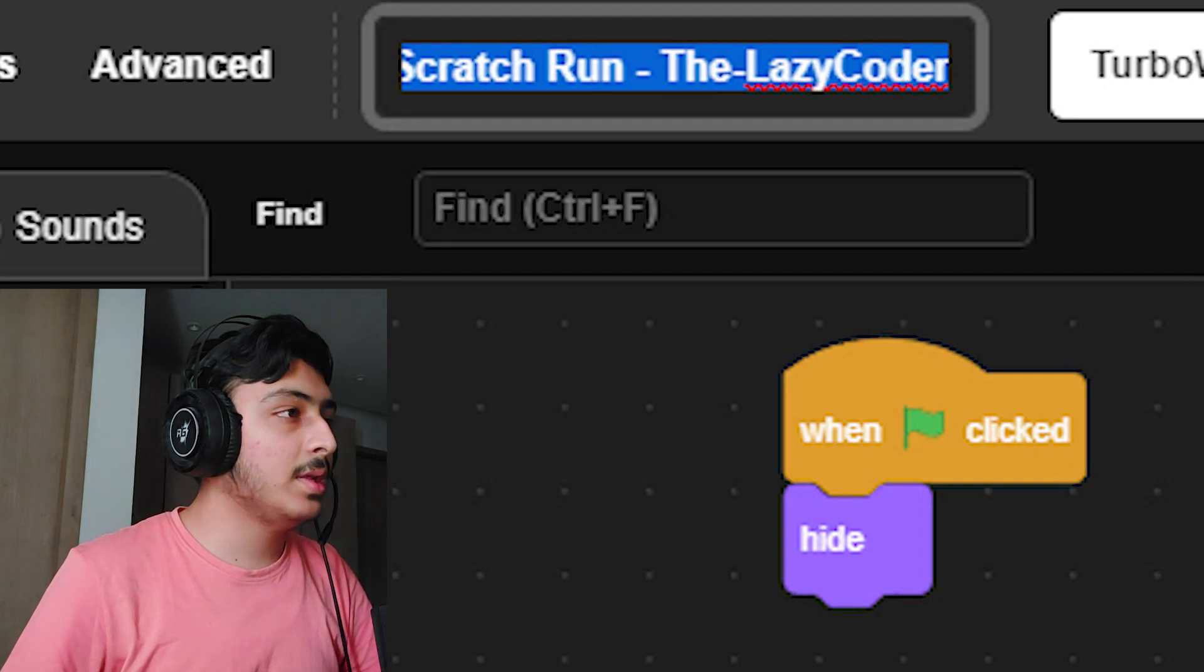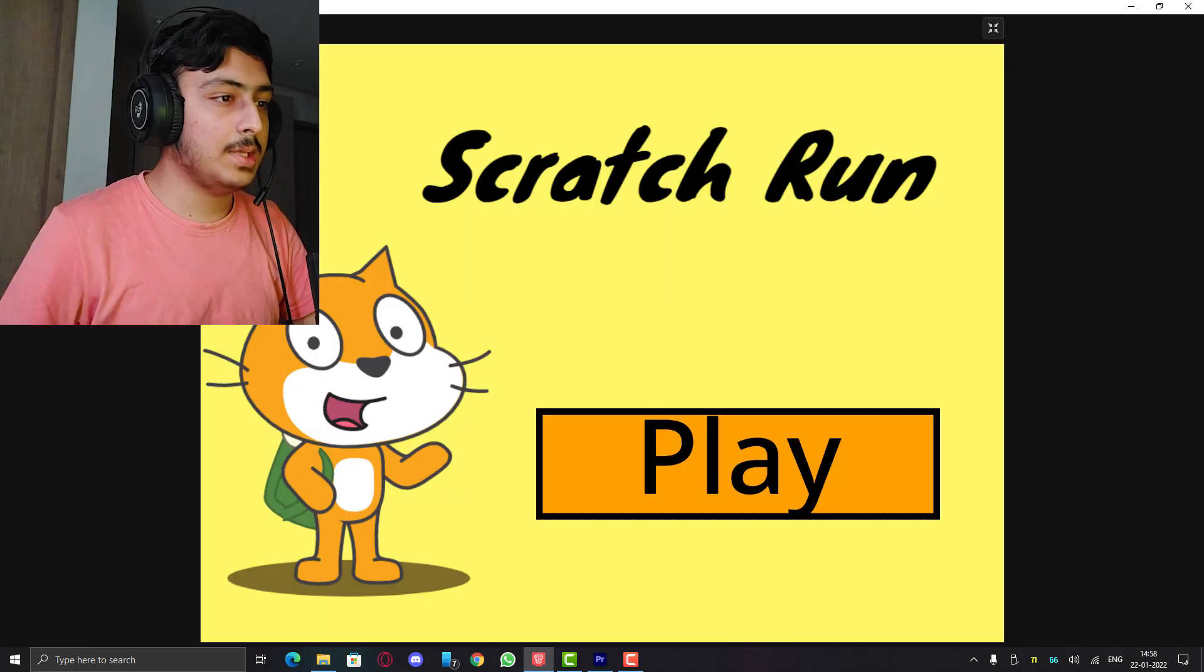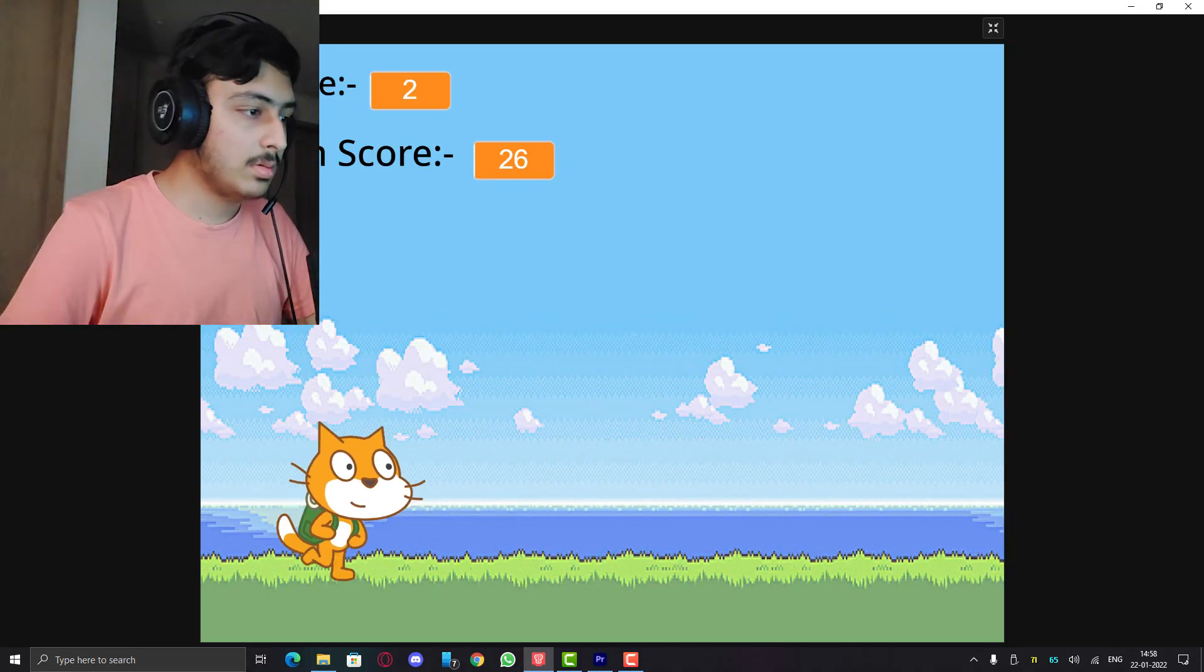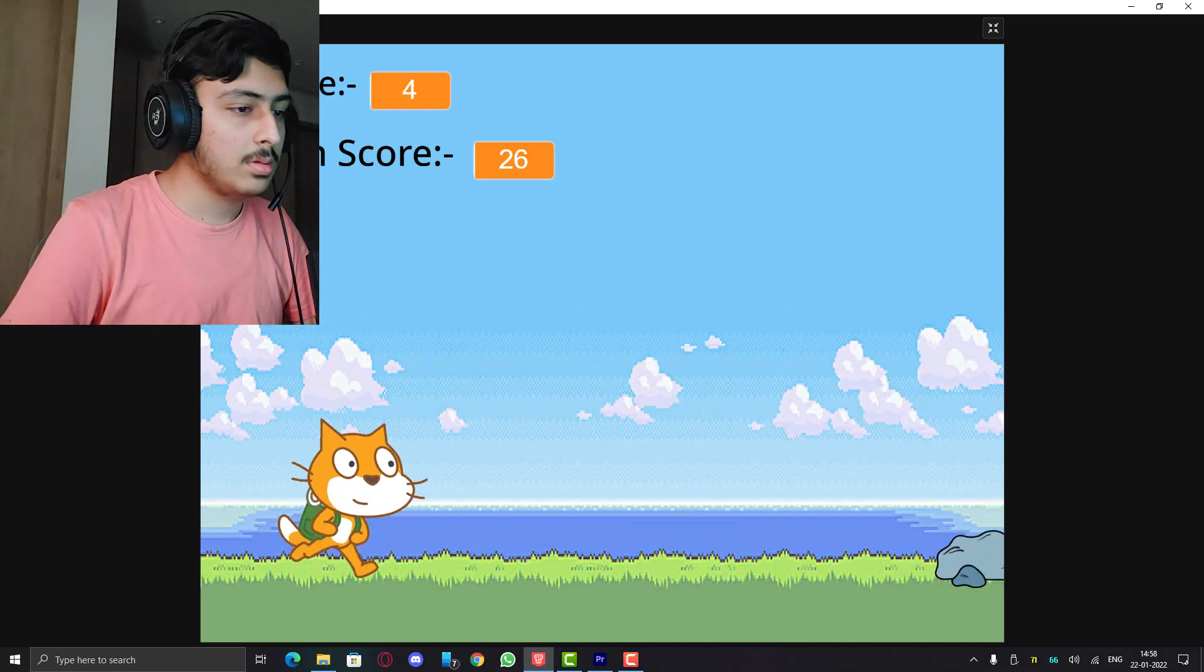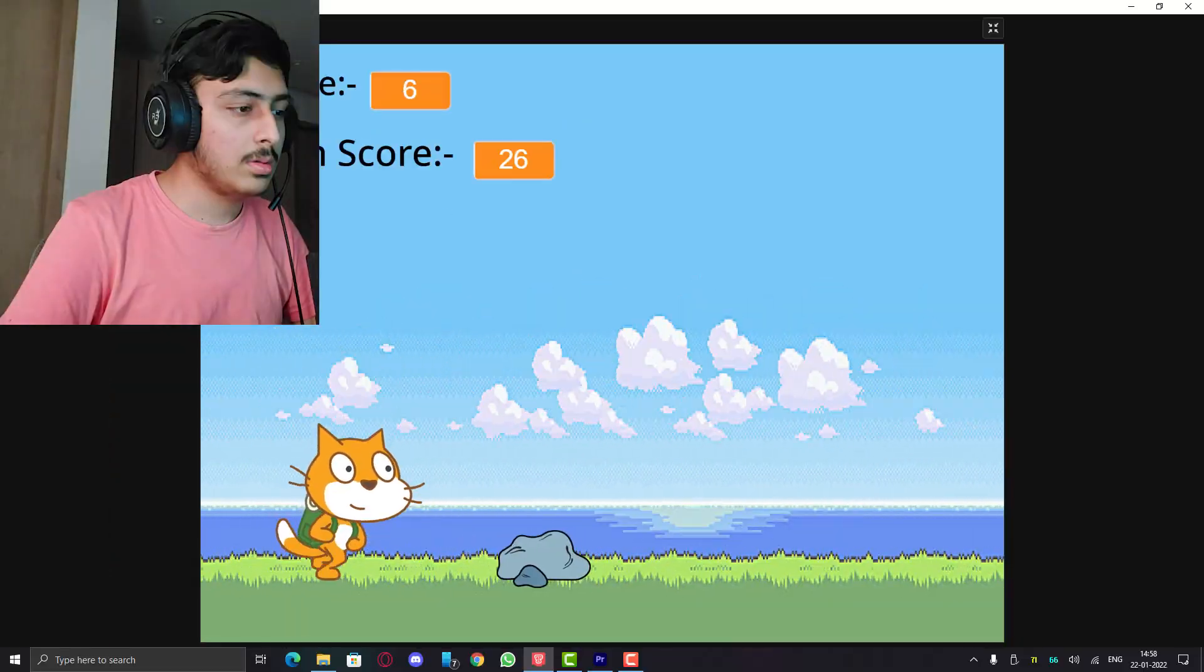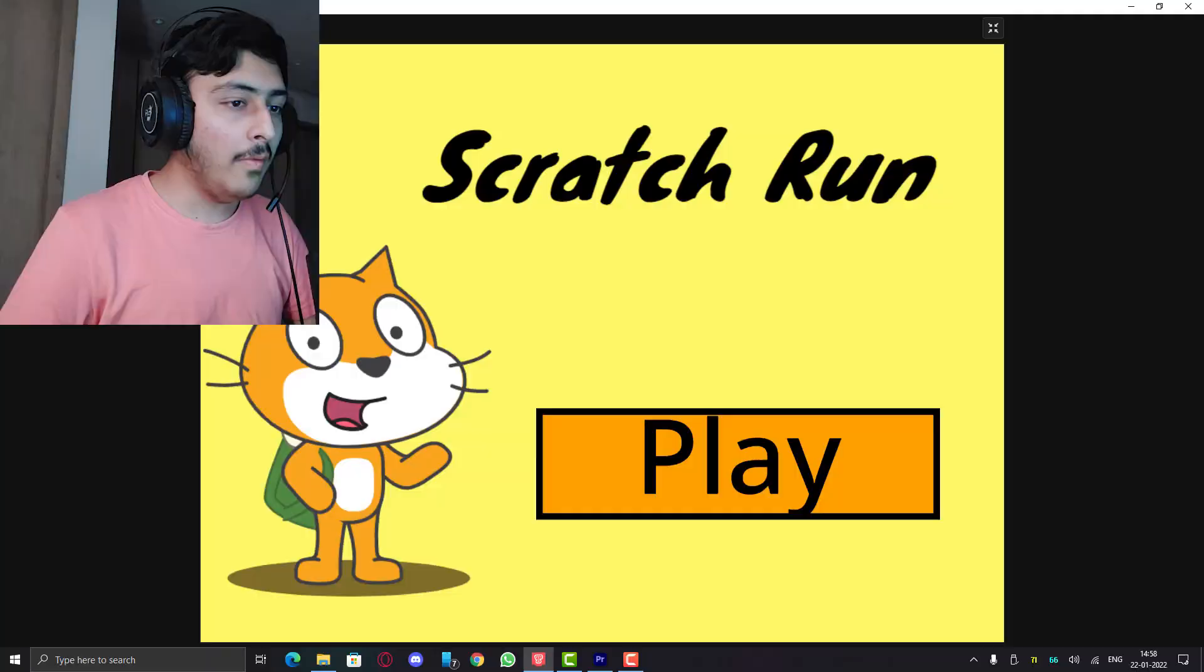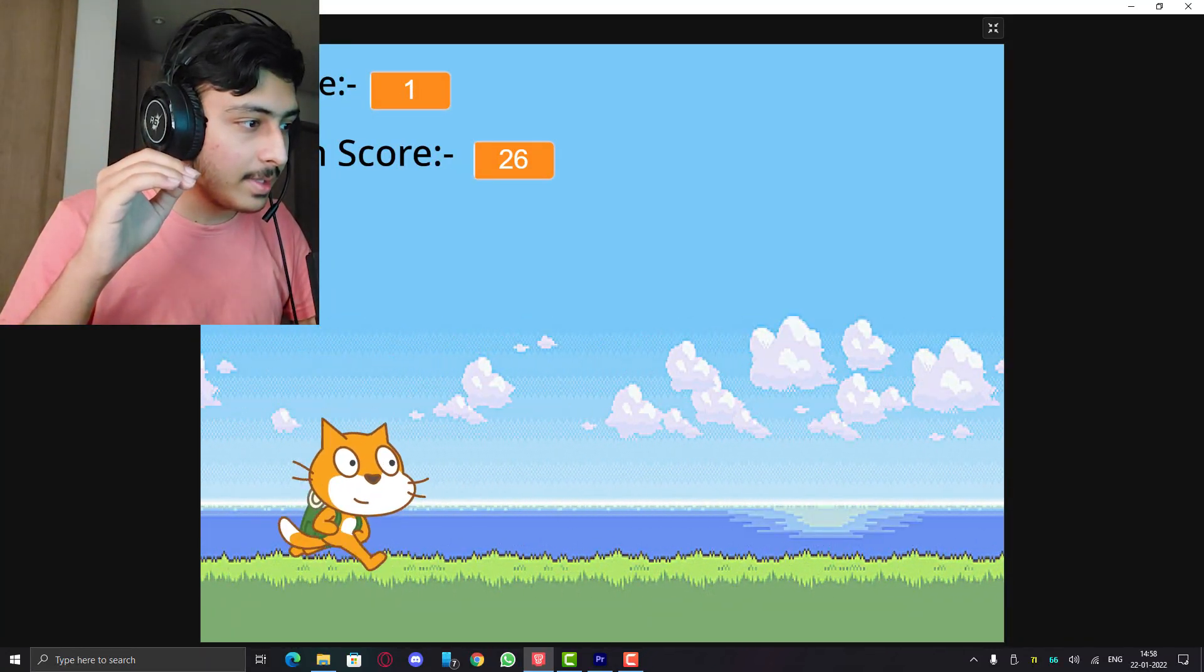Cratch Run by The Lazy Coder, let's see this. Have you seen faster jump than this? This game had jumping as its main mechanism which did not work properly, fix it.